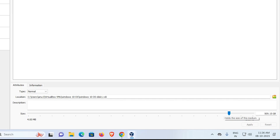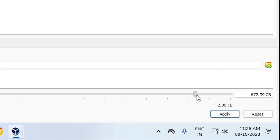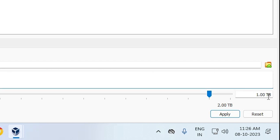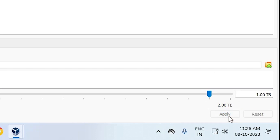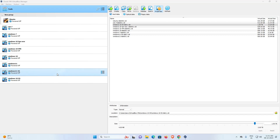You can increase from your current disk size up to 2 TB. I go to approximately 1 TB. Now it is set to 1 TB. Now I click on Apply. It takes some time.